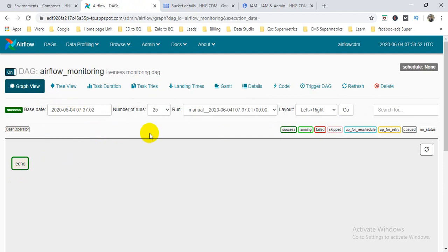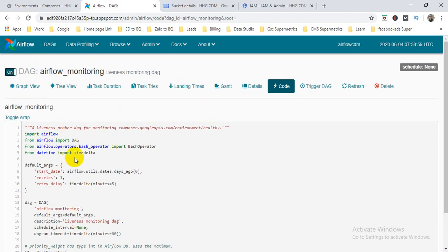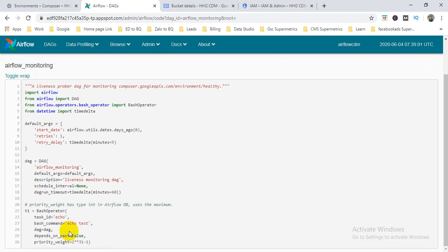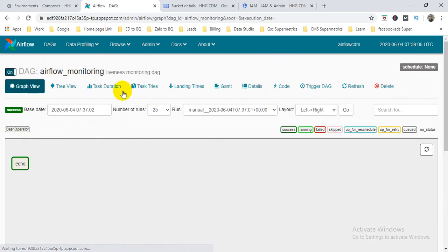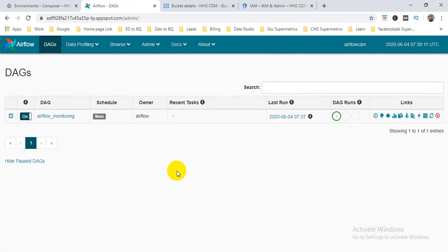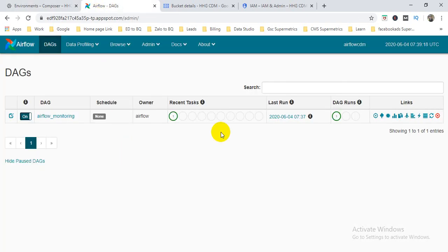When I click the code section, I can see the code behind that DAG. I can also see the graph view. Clicking on it shows the status of the file, as well as all the running tasks. You can turn your scripts on or off from here.